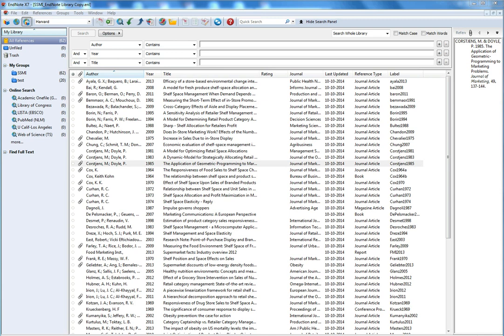Hi, this video is about how to export your references from EndNote to BibTeX, which is a reference database used within LaTeX.